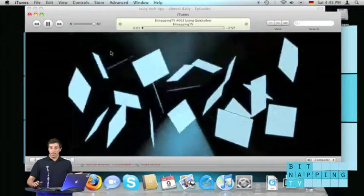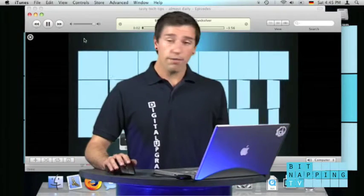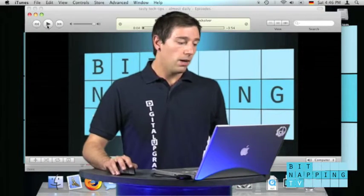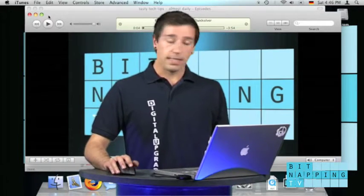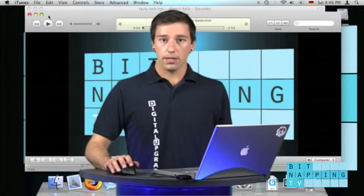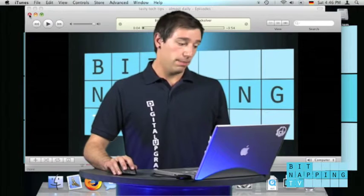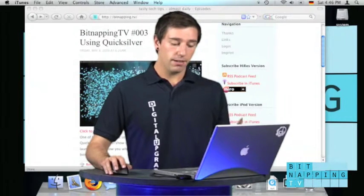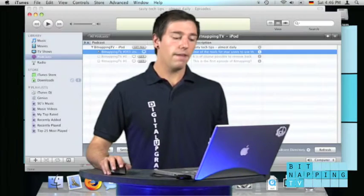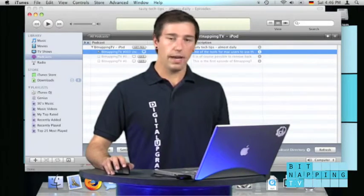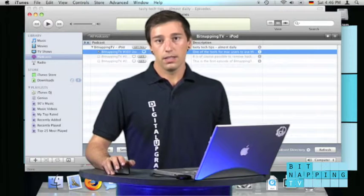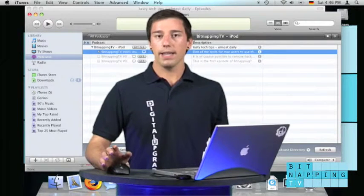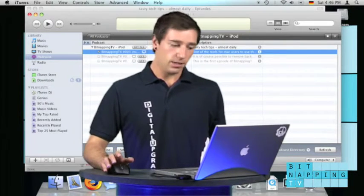That's it. Very easy to add and subscribe podcasts, especially Bitnapping TV. But there's also another way to add podcasts if you only were provided an RSS feed.